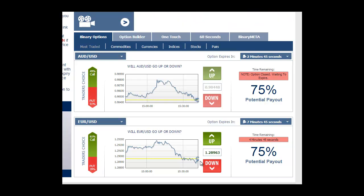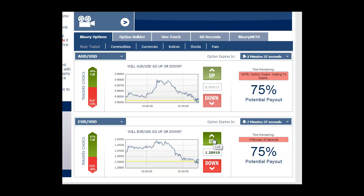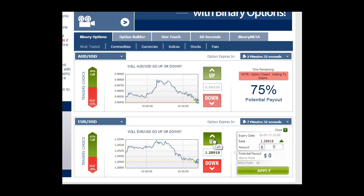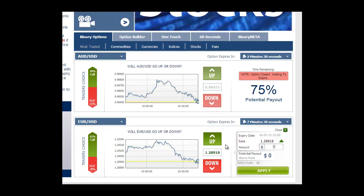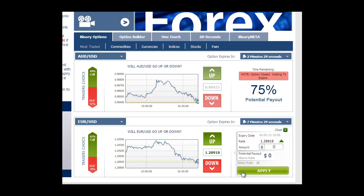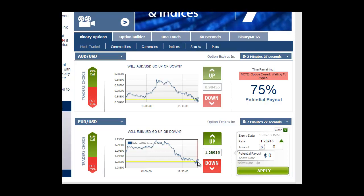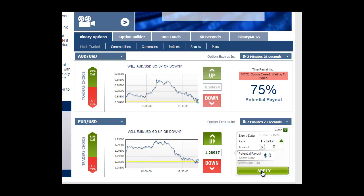One easy thing you can do is time the trade execution so that you'll get a strike price on the right side of the market. If you're betting that the asset is going to trade higher, you're going to want the lowest strike price possible. So you wait until the asset ticks down and then click apply. That's one easy way to gain a little bit of an advantage over the broker.